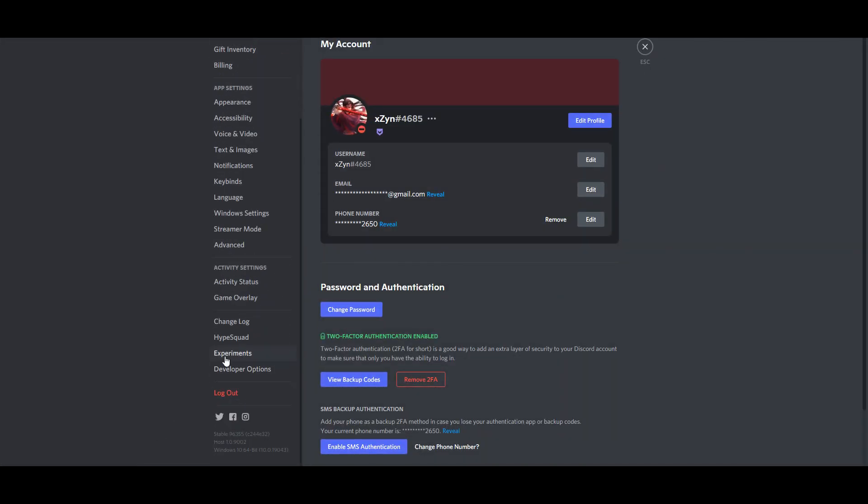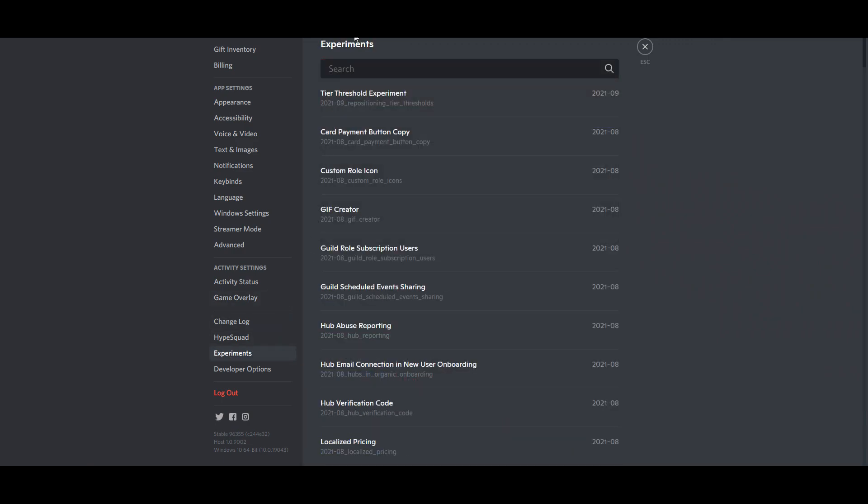Once you have pasted the code and hit enter, you will get access to the experiments tab. Keep in mind that reloading Discord once again will remove the experiments tab and you will have to do it all over again. But you will have permanent access to the friend nickname feature even after the experiments tab is gone.